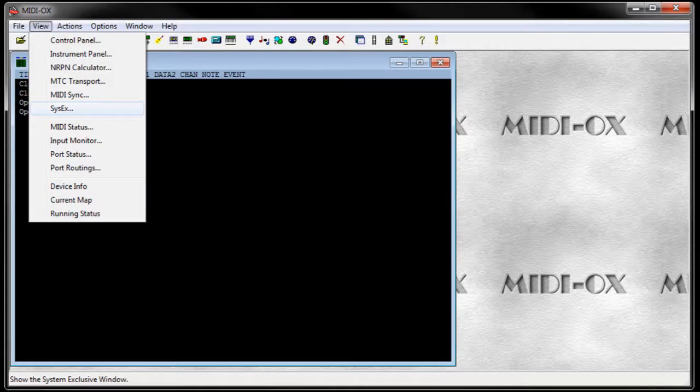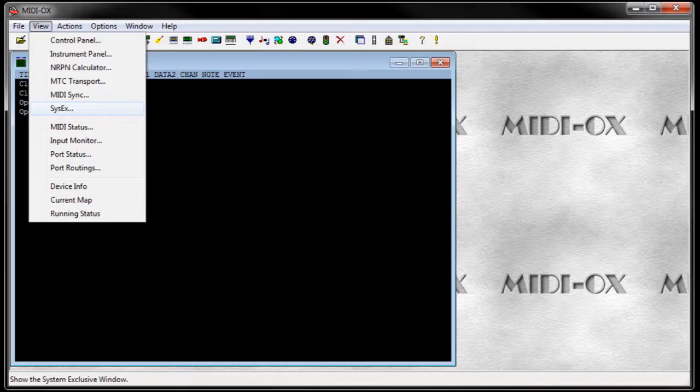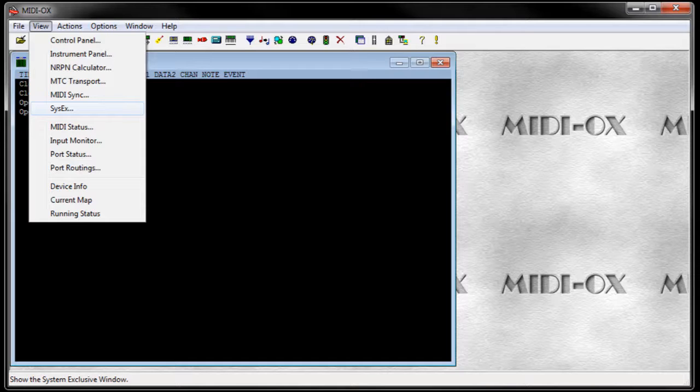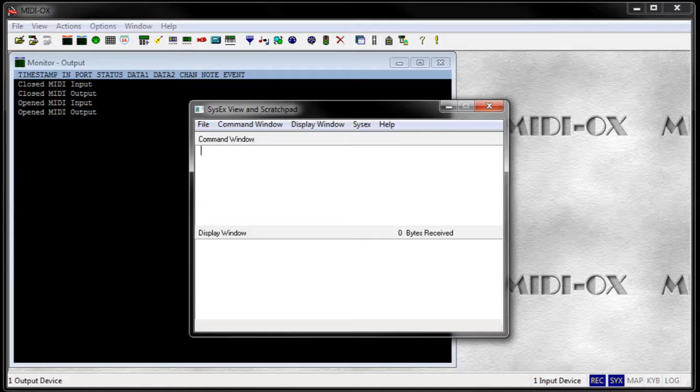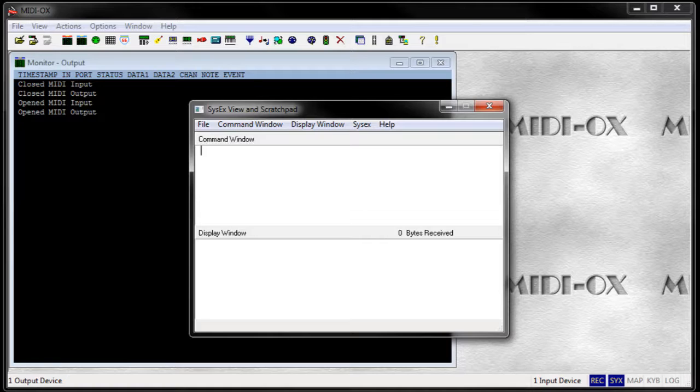Now we are going to record the SysX message from the synth. Go to View and SysX to open the SysX scratchpad. We have to start the transmission right after arming the recorder. The navigation to the correct menu page of the Korg T2 itself would also send MIDI messages, but these should not be recorded.